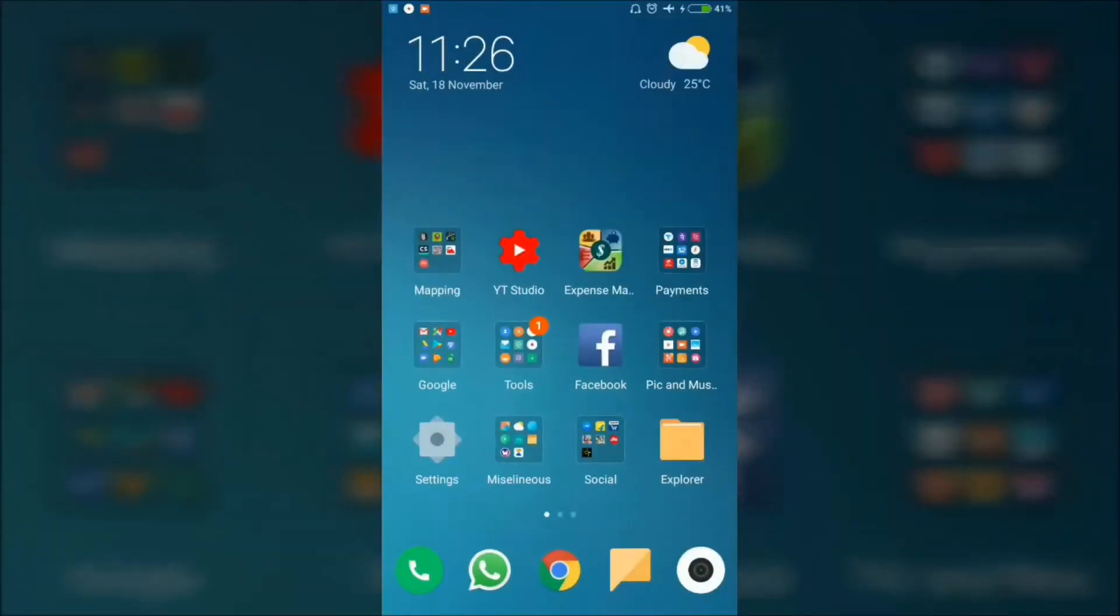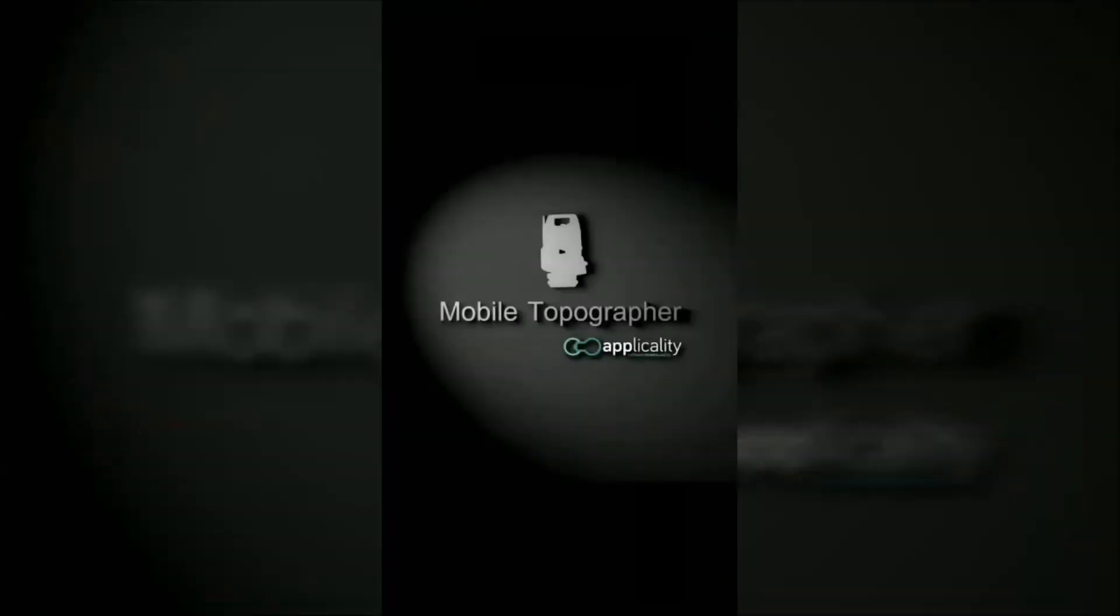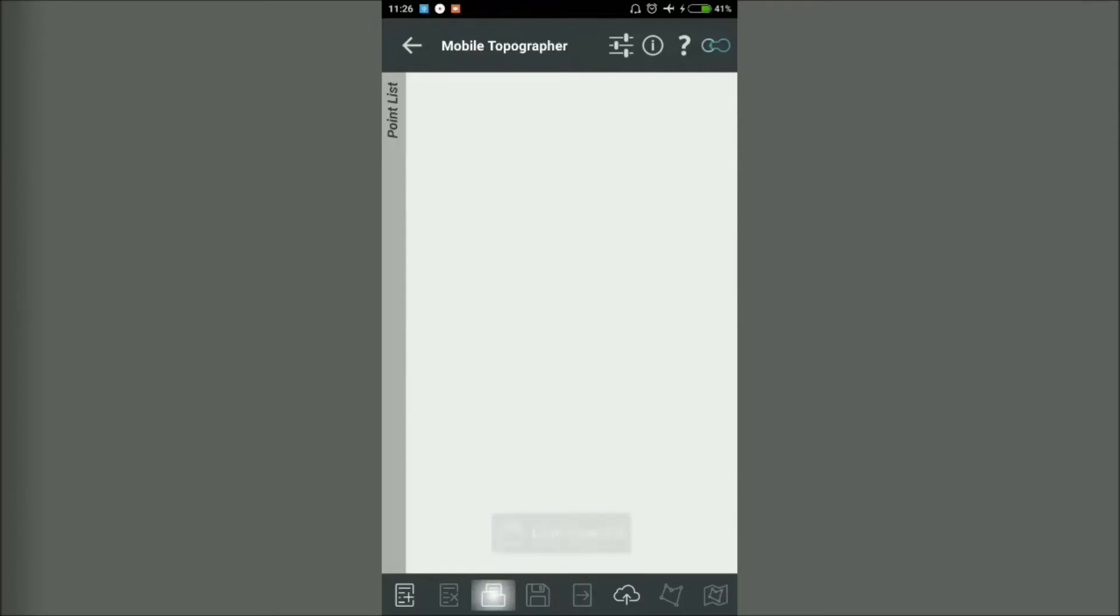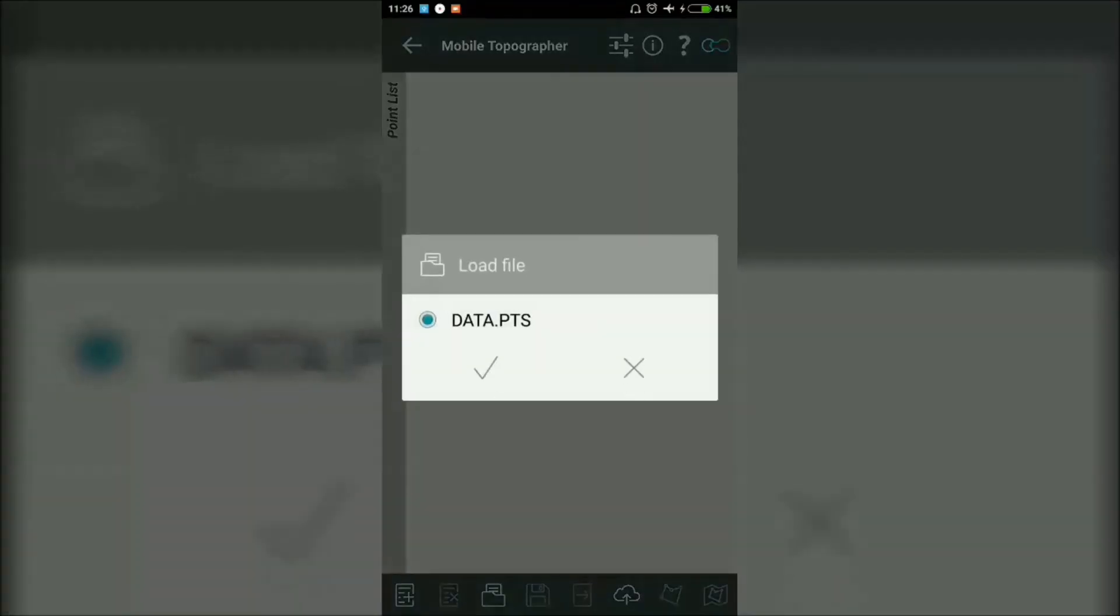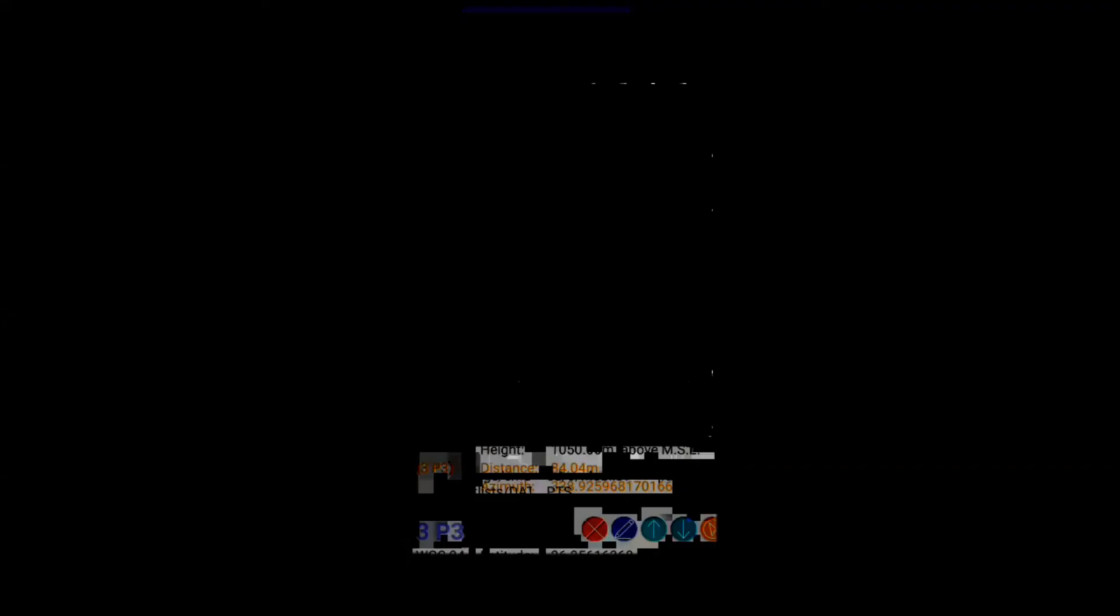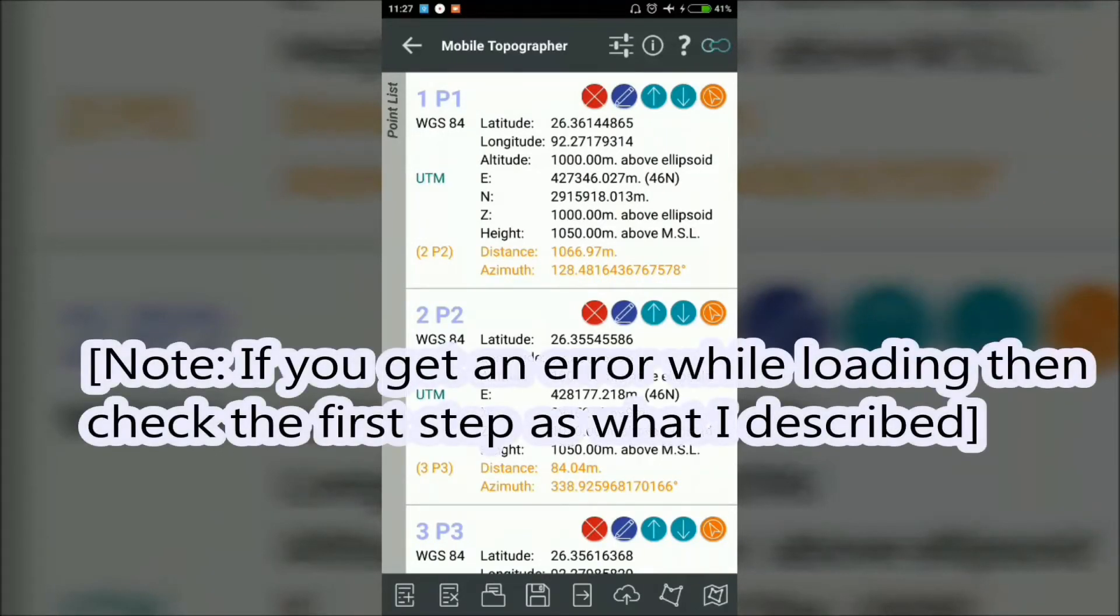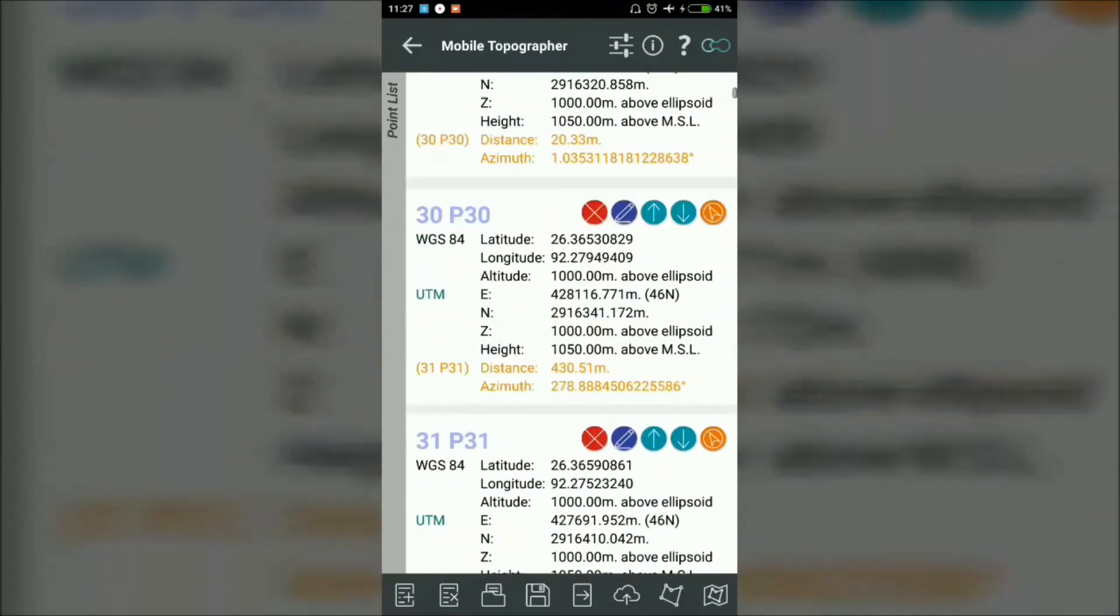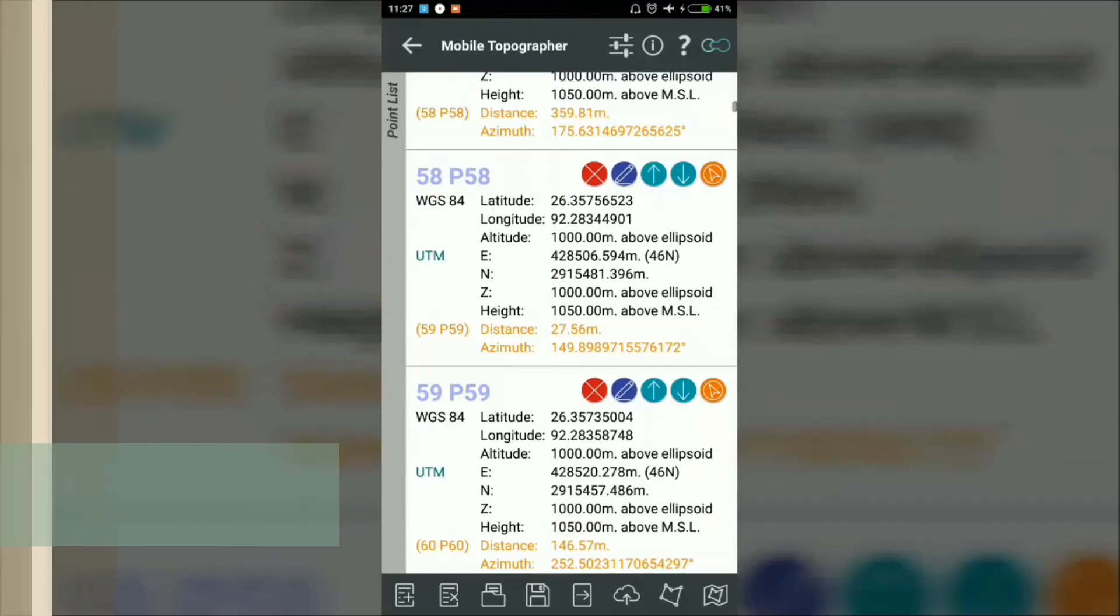Now open Mobile Topographer what you installed in the first step. Go to the Points here. In the Points, it will show zero points loaded. Now here is the option Load Saved List. Click here and then you will find that data.pts file. Now okay. It will show you the loading list of points. It will show a message that successfully imported the data. It is showing that 1000 points loaded successfully. Here you can see 1 P1, 2 P2, 3 P3. Like this way, all the 1000 number of points has been imported.